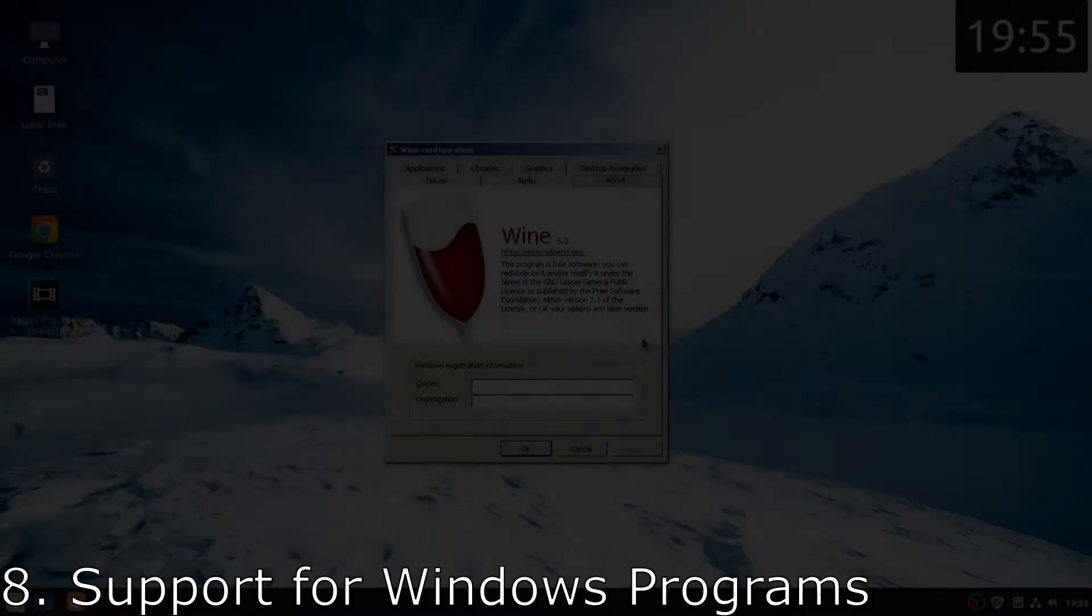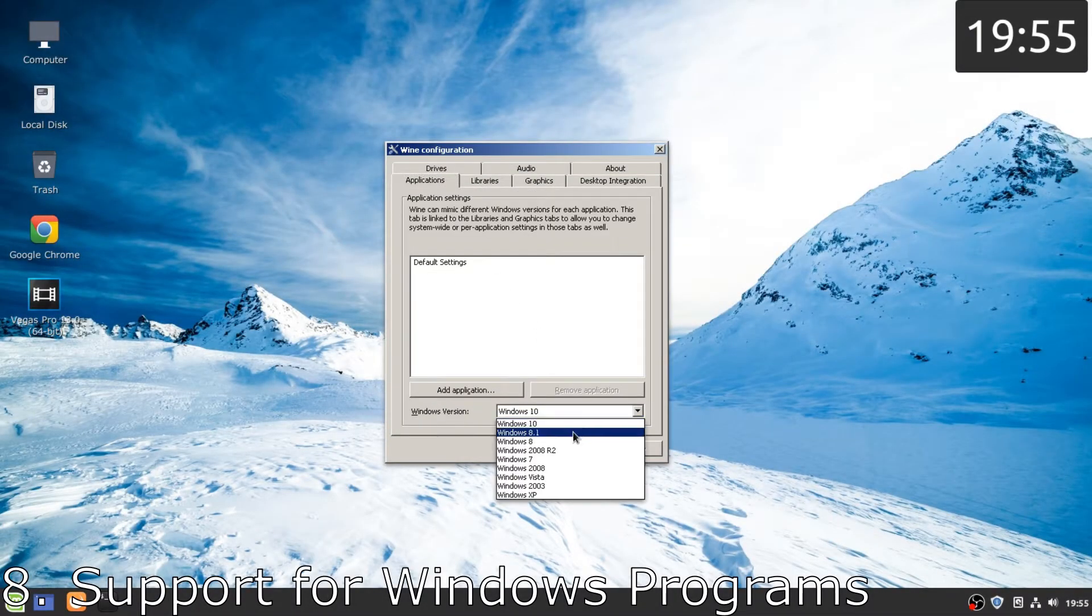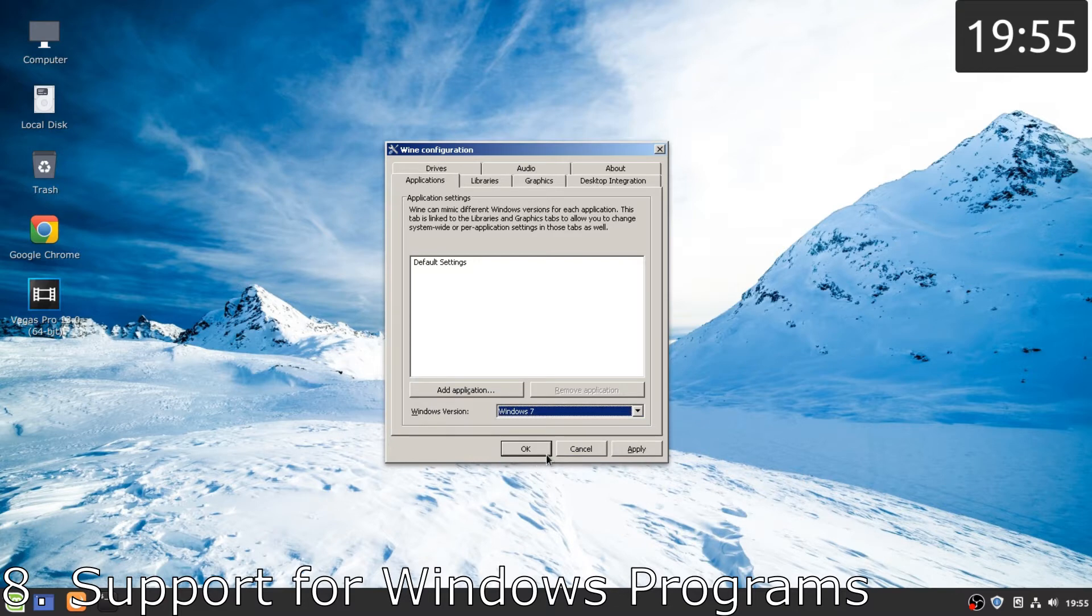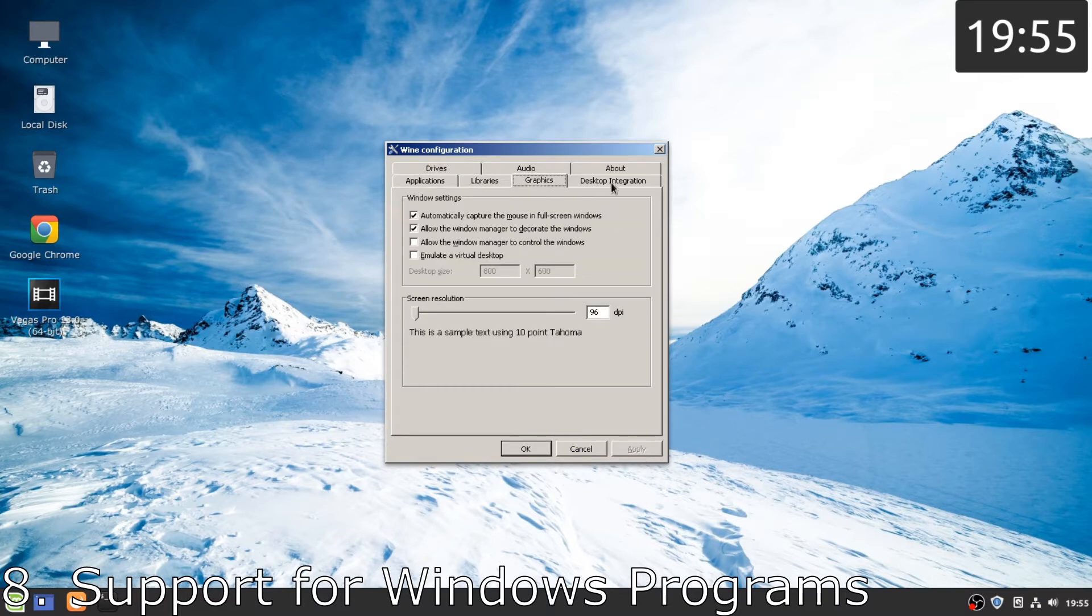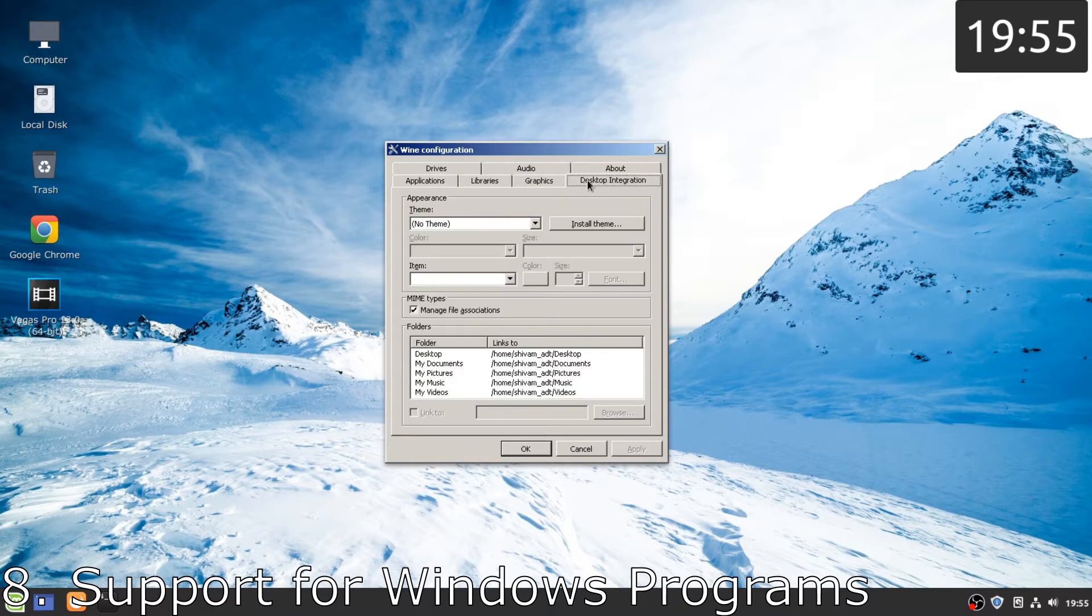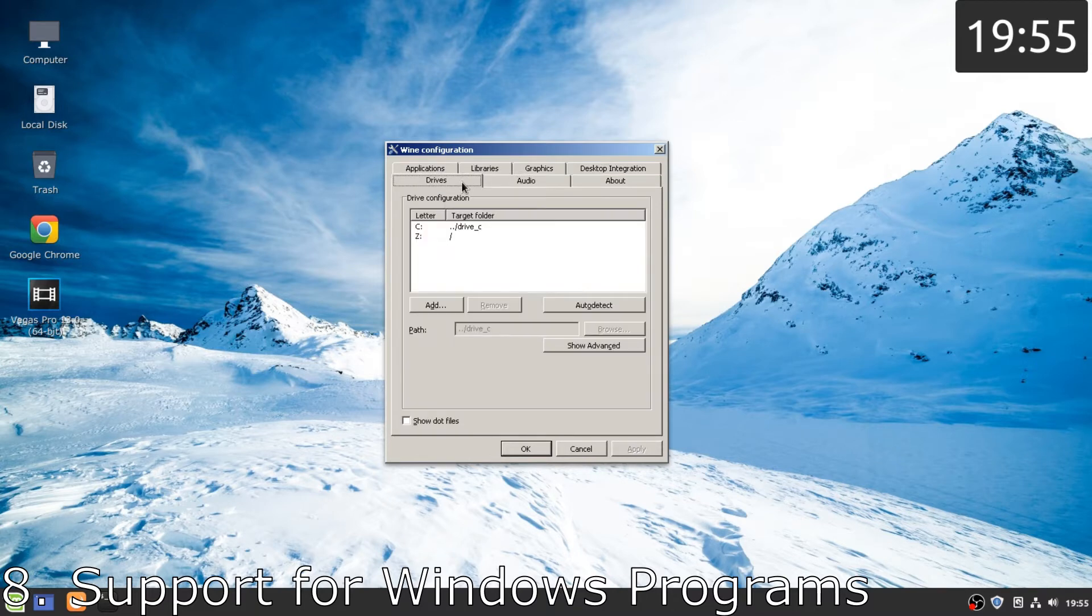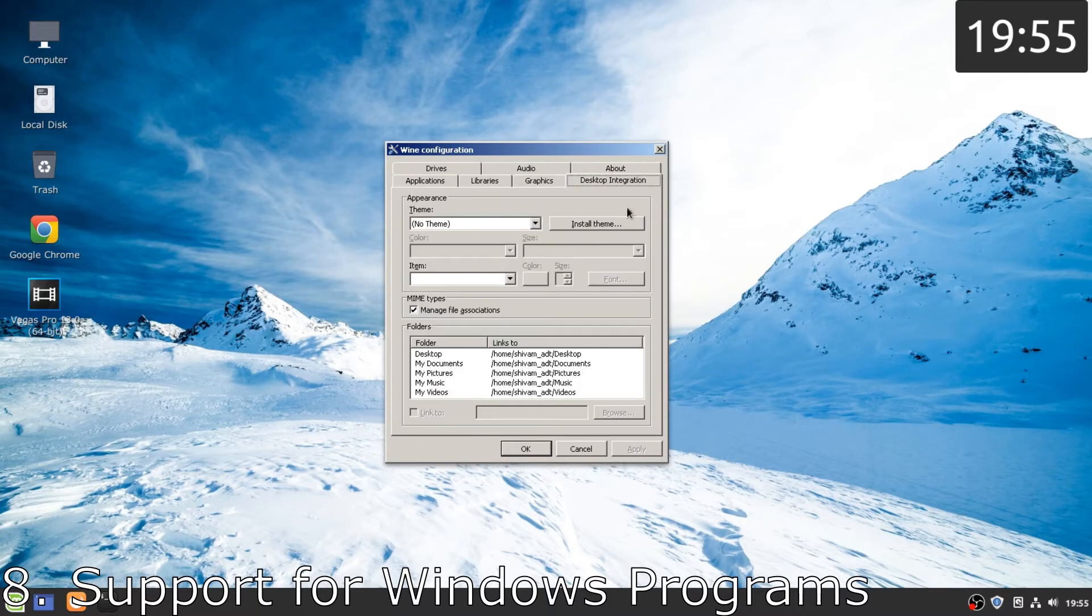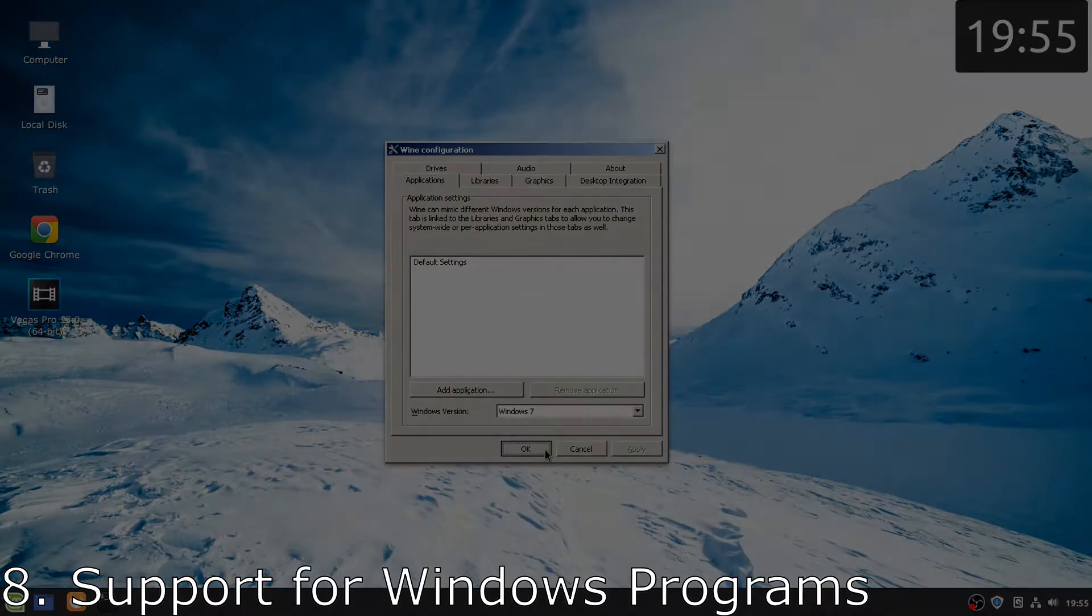Number eight, support for Windows programs without any emulation. Yes, it's not a joke. We can run Windows programs in Linux without any emulation or a virtual machine and many programs work this way. It's done with a software known as Wine and it's great.